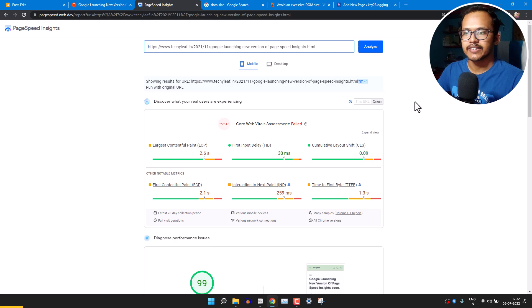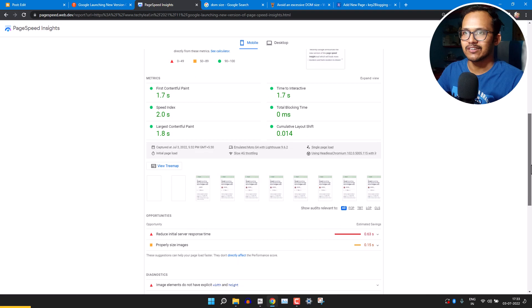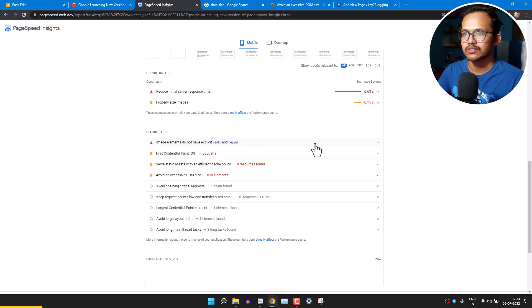The PageSpeed score is around 99, but this page is still not passing the Core Web Vitals — which is interesting. When we check the lab test it is passing the Core Web Vitals, but in the real world it is not passing. Scrolling down, there are very few errors.